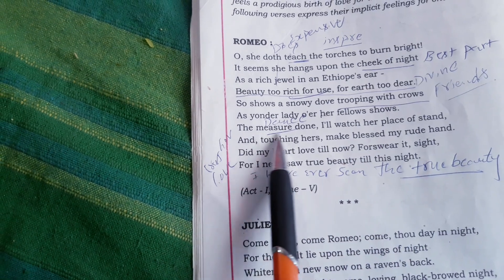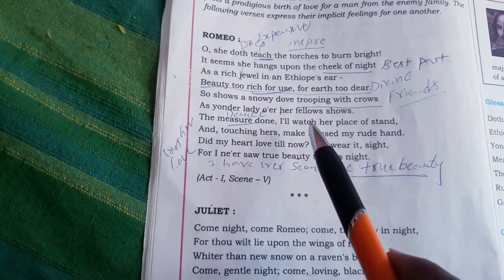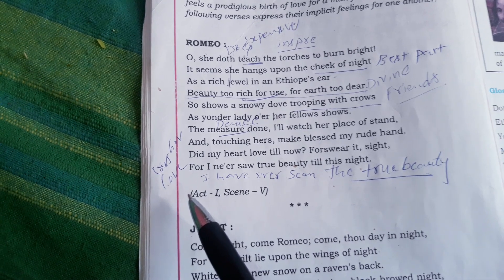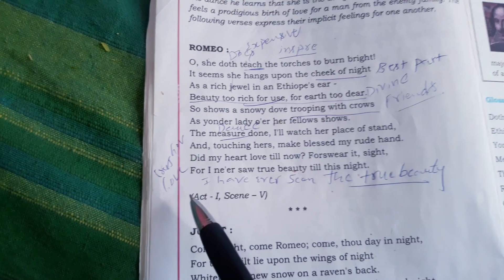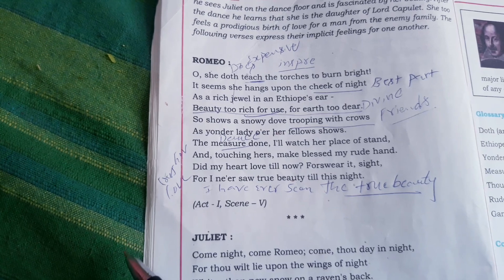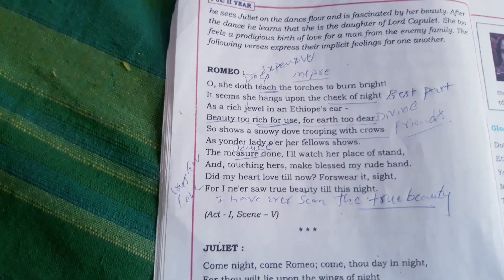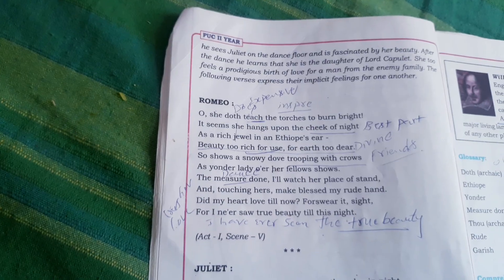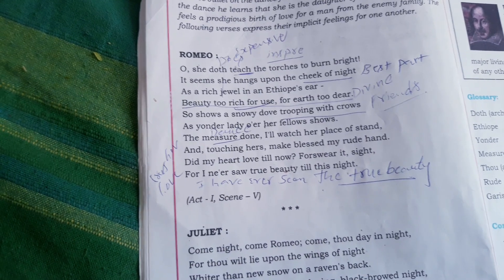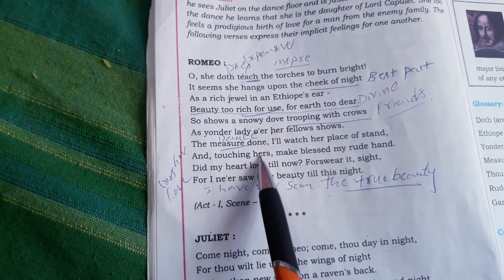'The measure done, I will watch her place of stand' — 'measure done' is nothing but dance has ended. After the dance is finished, I will watch her place of stand, the place where she stood. That place is sacred, holy. Shakespeare uses so many vivid images and metaphors to glorify the beauty of Juliet through Romeo.